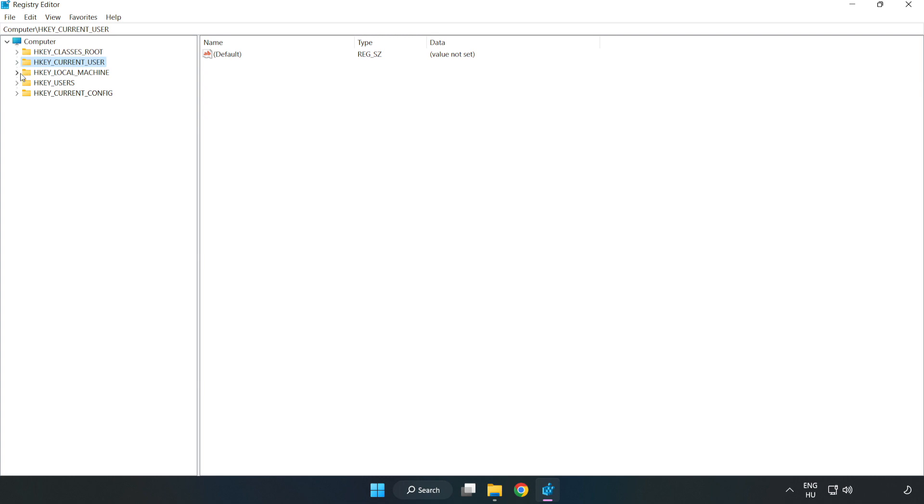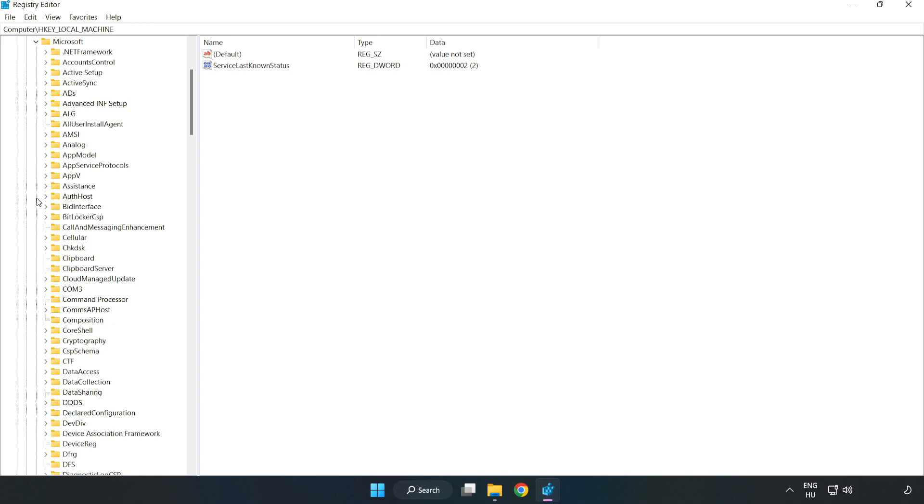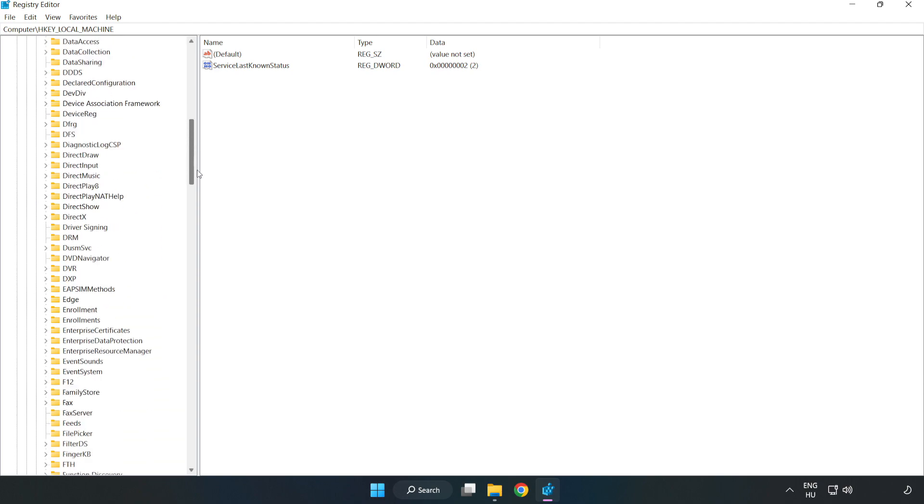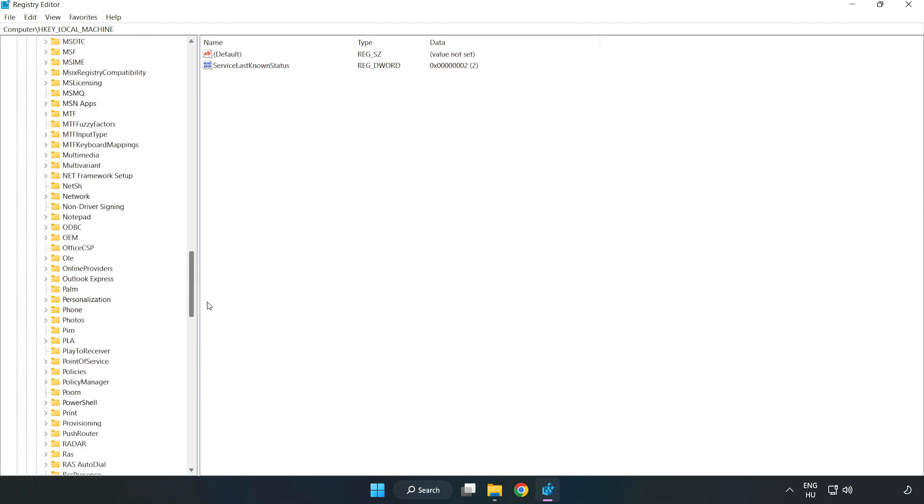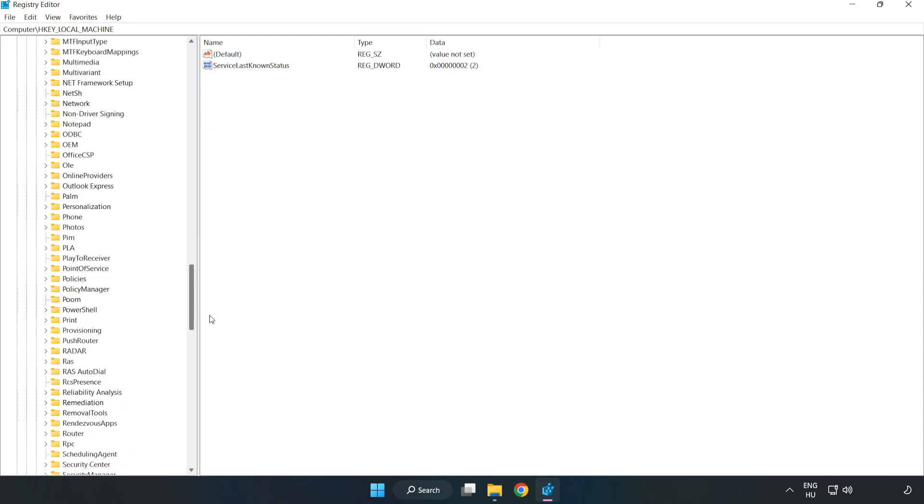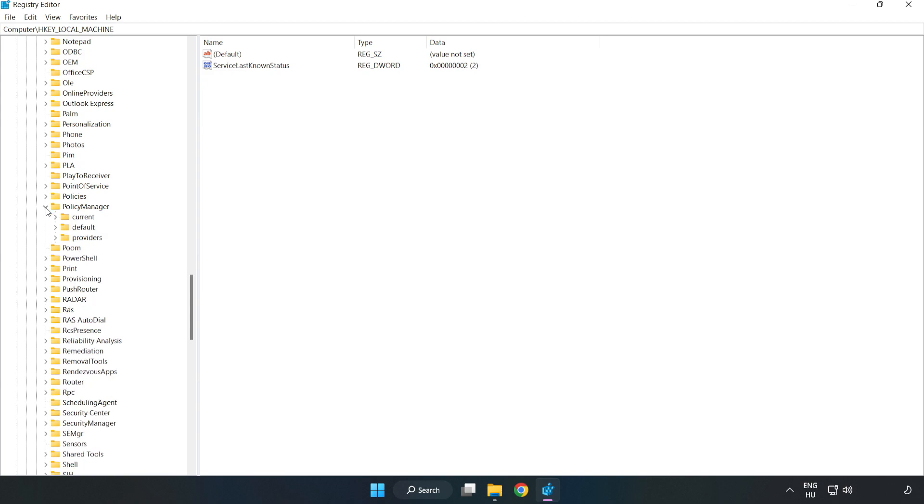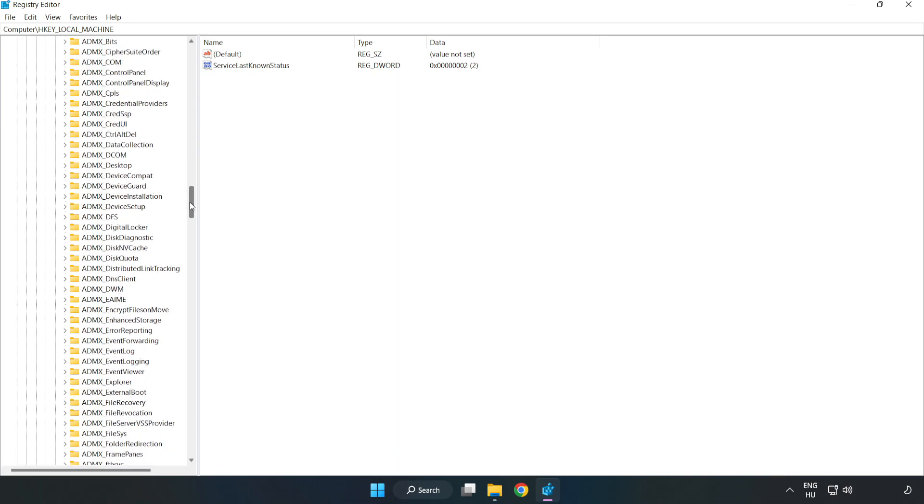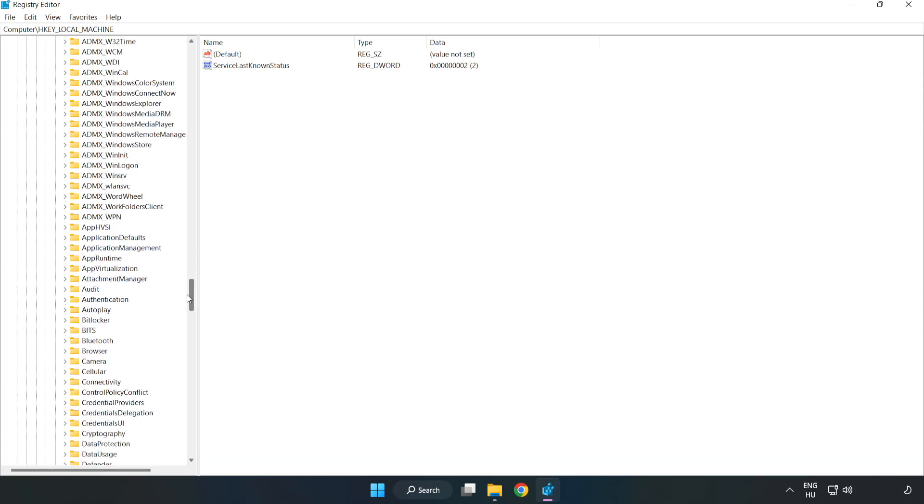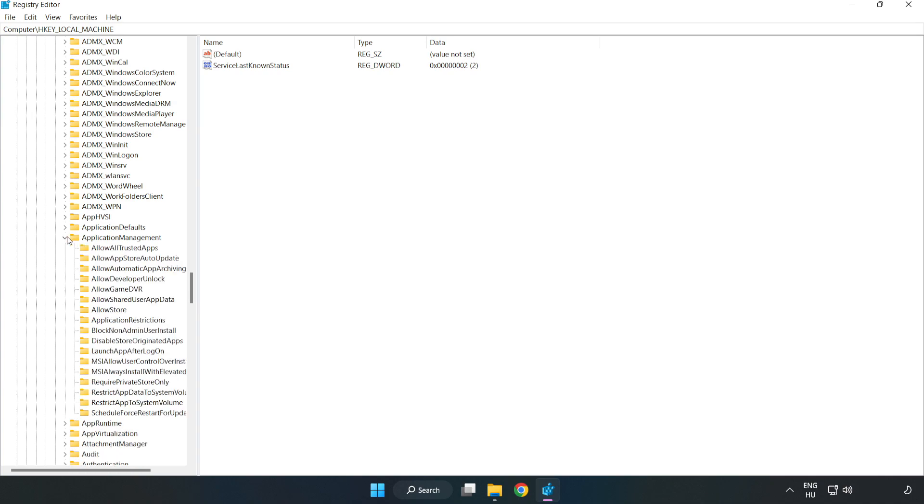HKEY Local Machine, Software, Microsoft, Policy Manager, Default, Application Management, Allow Game DVR.